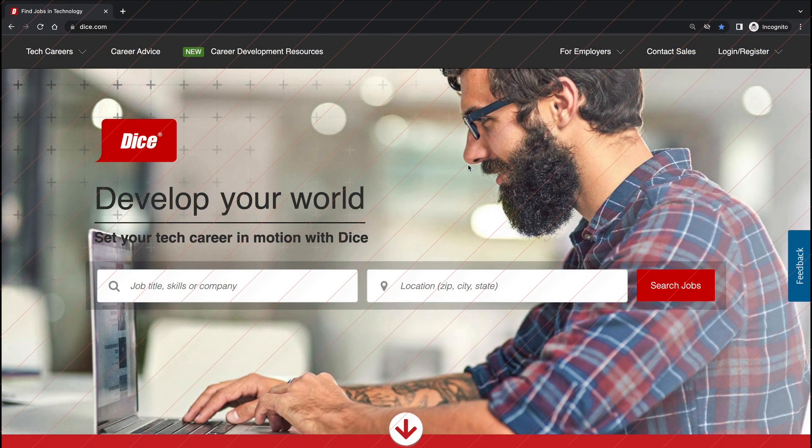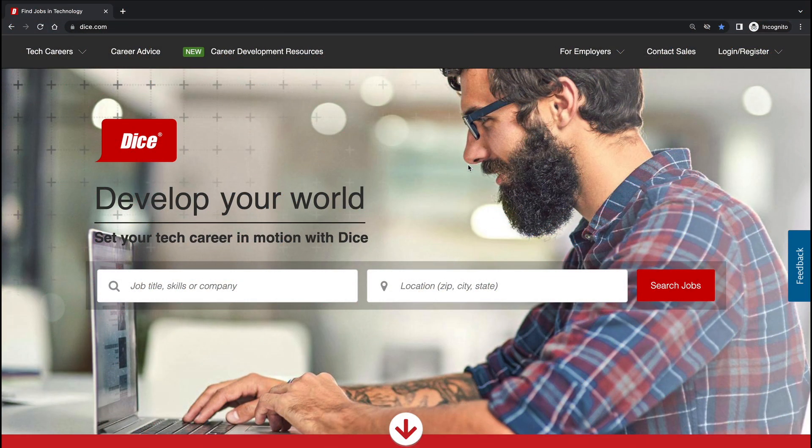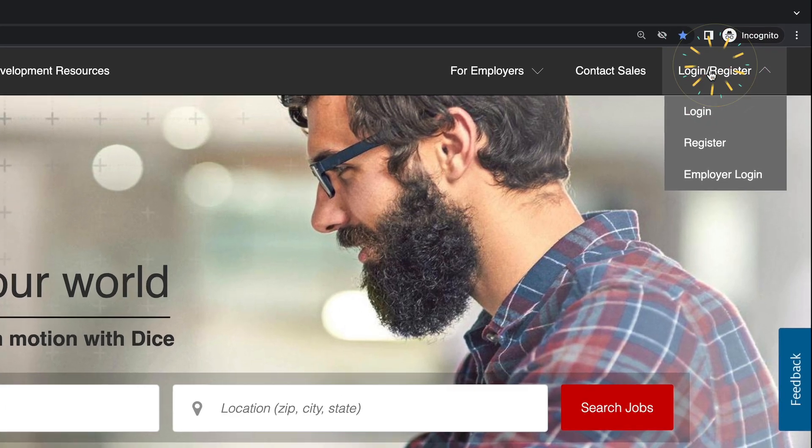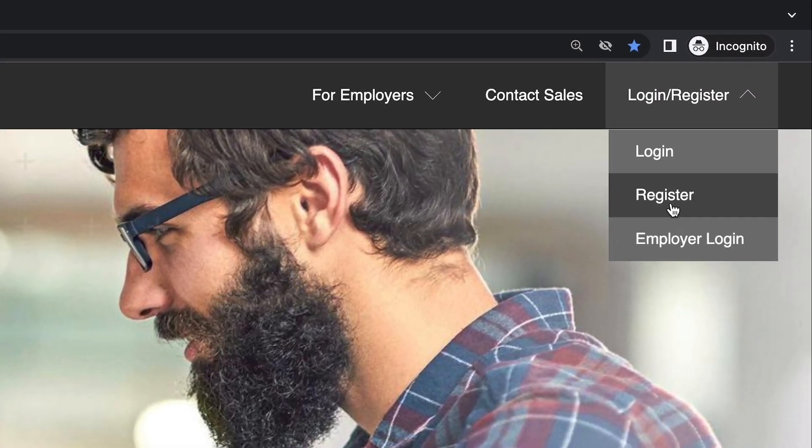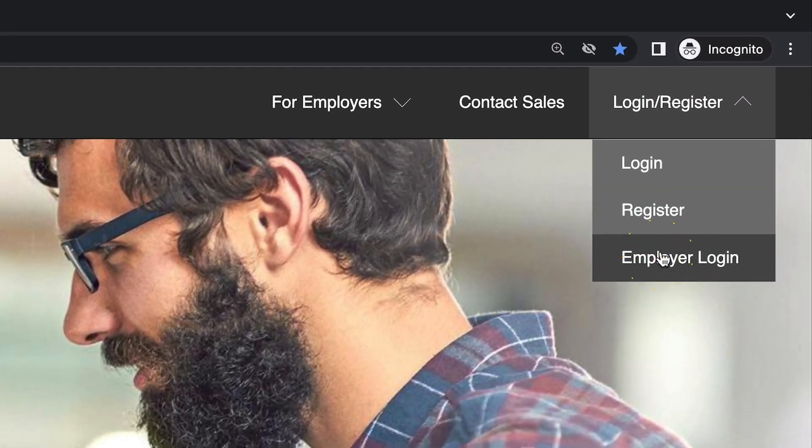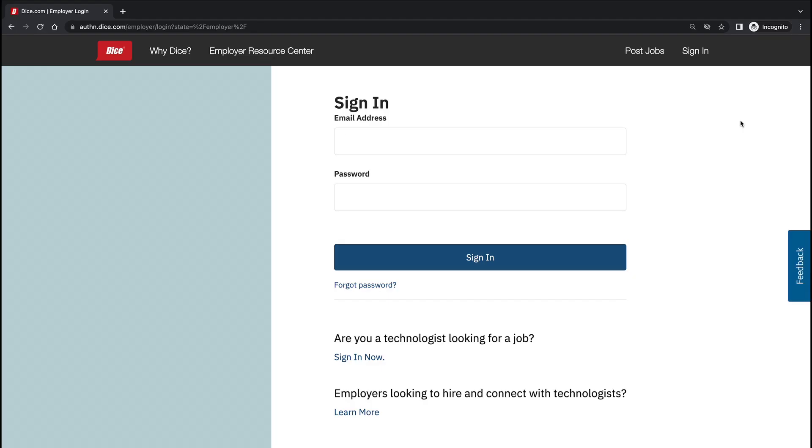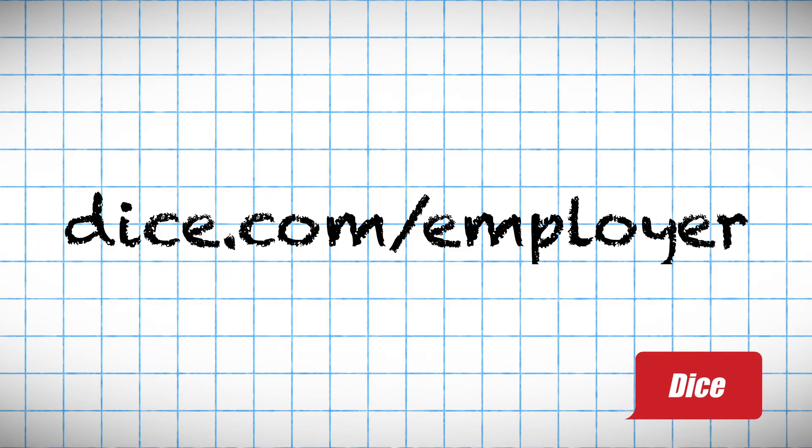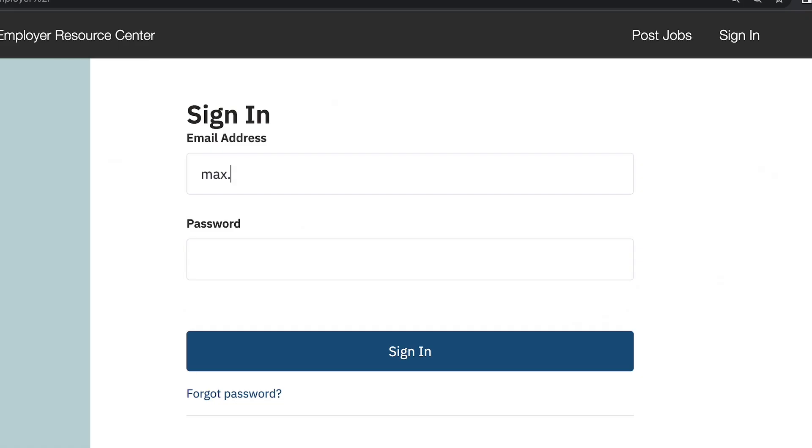We will be reviewing your Dice recruiter login, basic troubleshooting, and getting started. To log in, you can either navigate to the employer login page or head directly to dice.com/employer. Once there, you will need to type in your username, which will likely be your main work email.